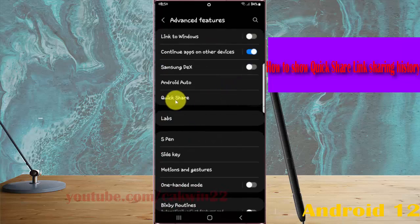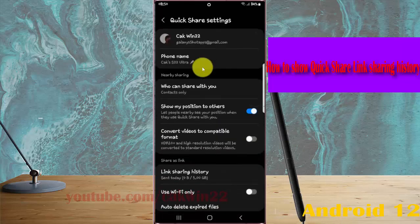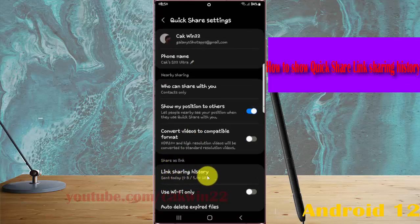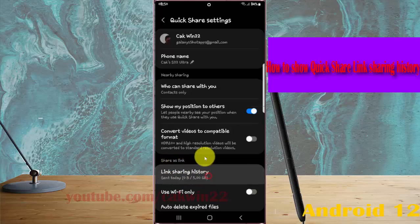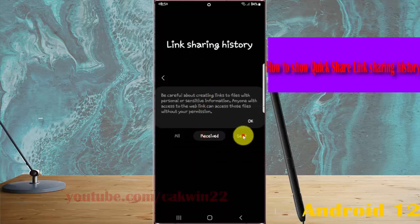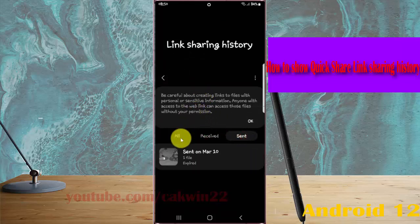Select Quick Share, then tap on Link Sharing History. Here you can see the link sharing history for both received and sent files.